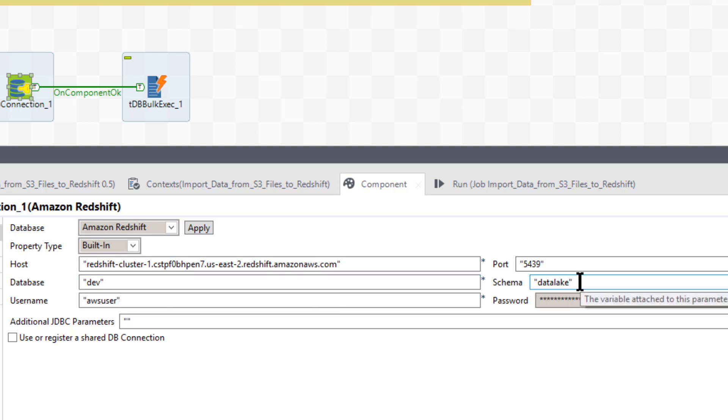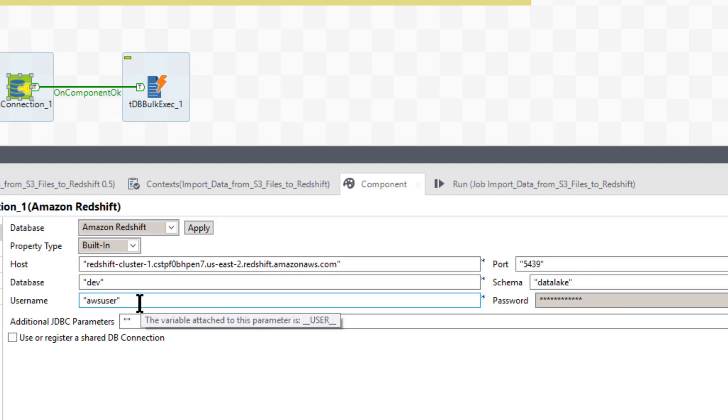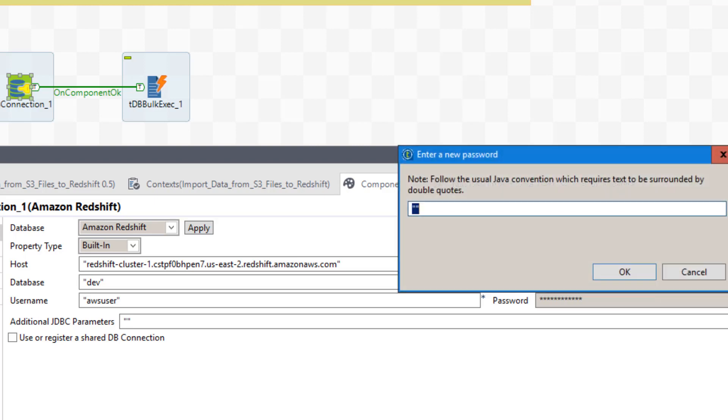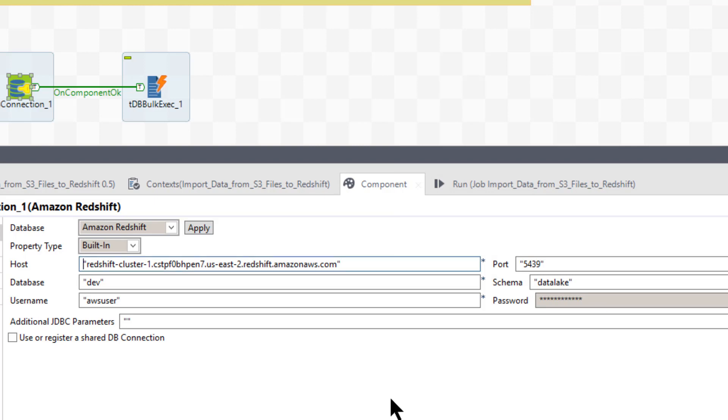My schema, data lake. My username, awsuser. And my password, which I am not giving to you, of course. So when you go in there, if you do fill out your password, make sure you have double quotes around it. Okay, if you don't have double quotes around it, that will cause an error. And that's all there is to the connection.